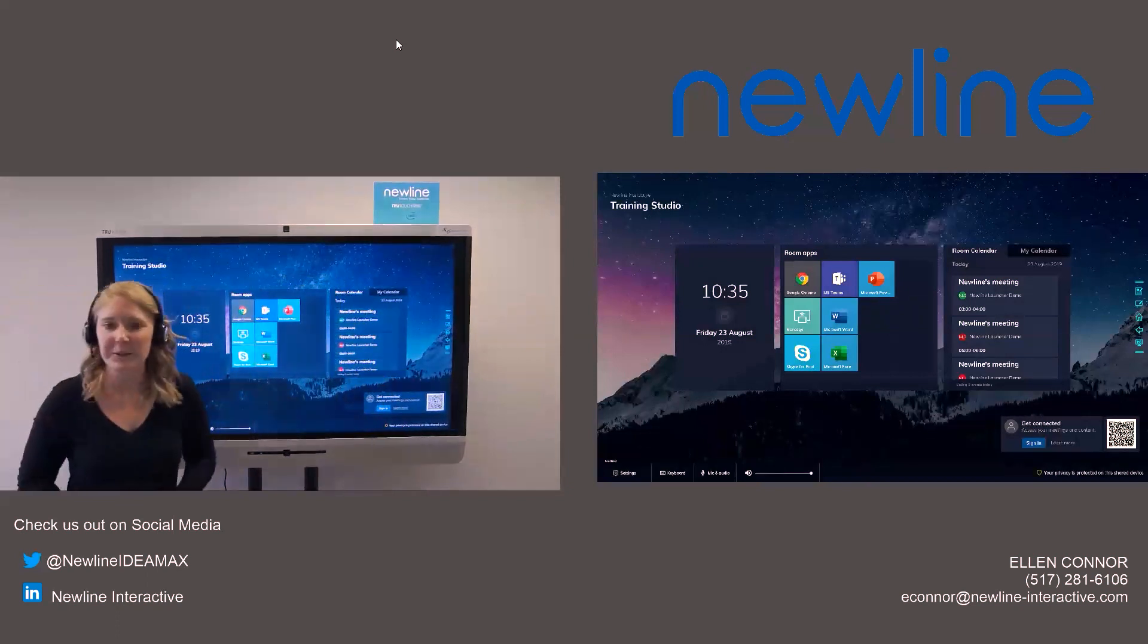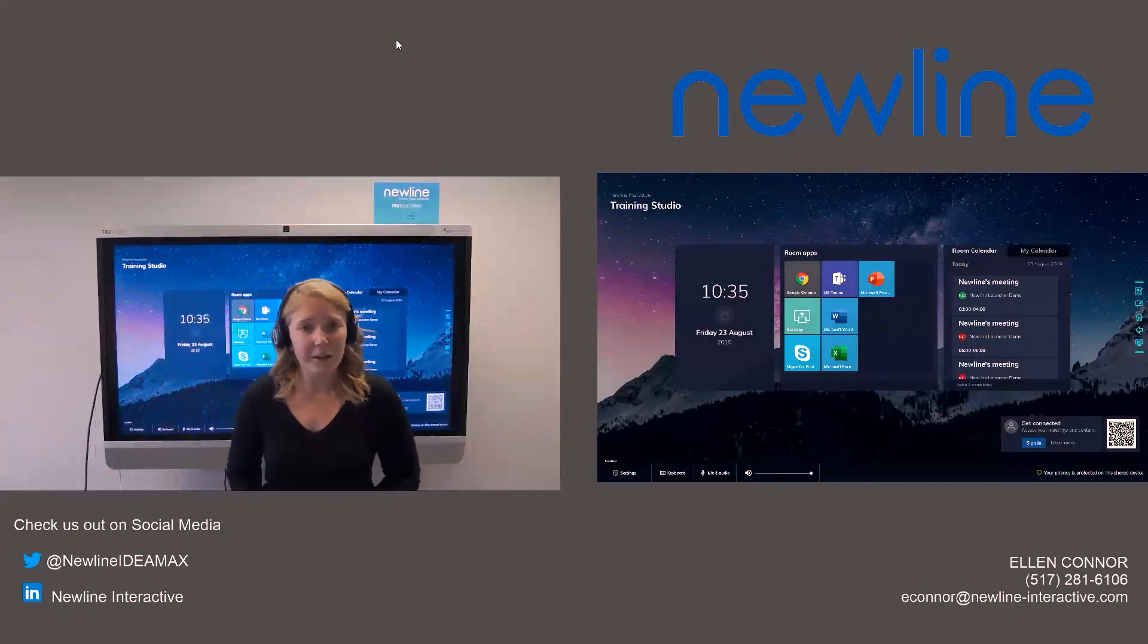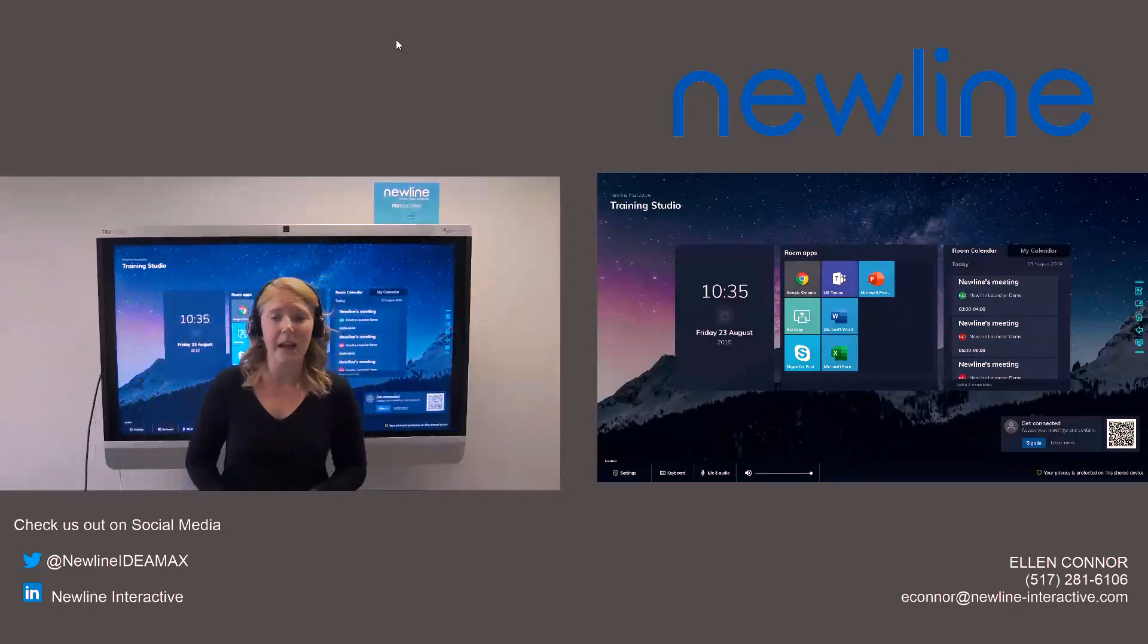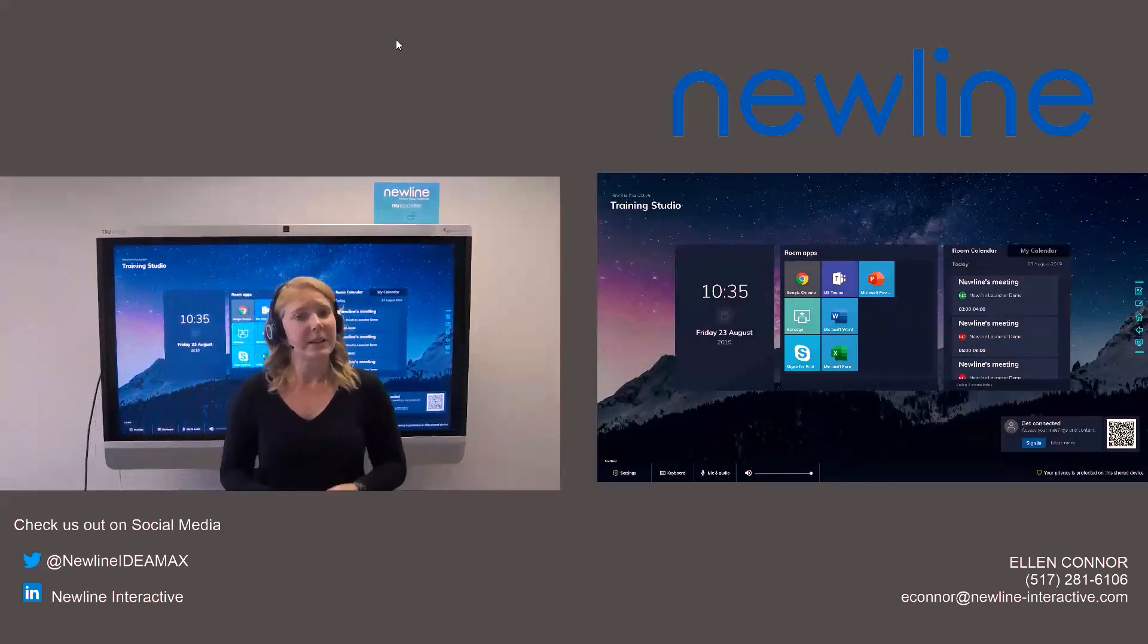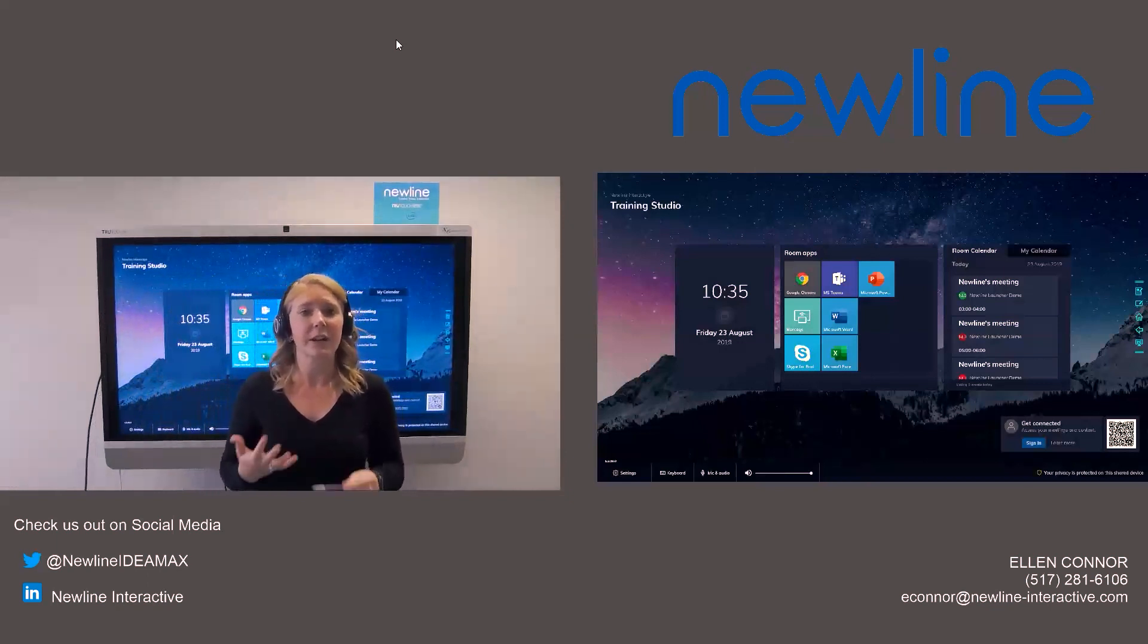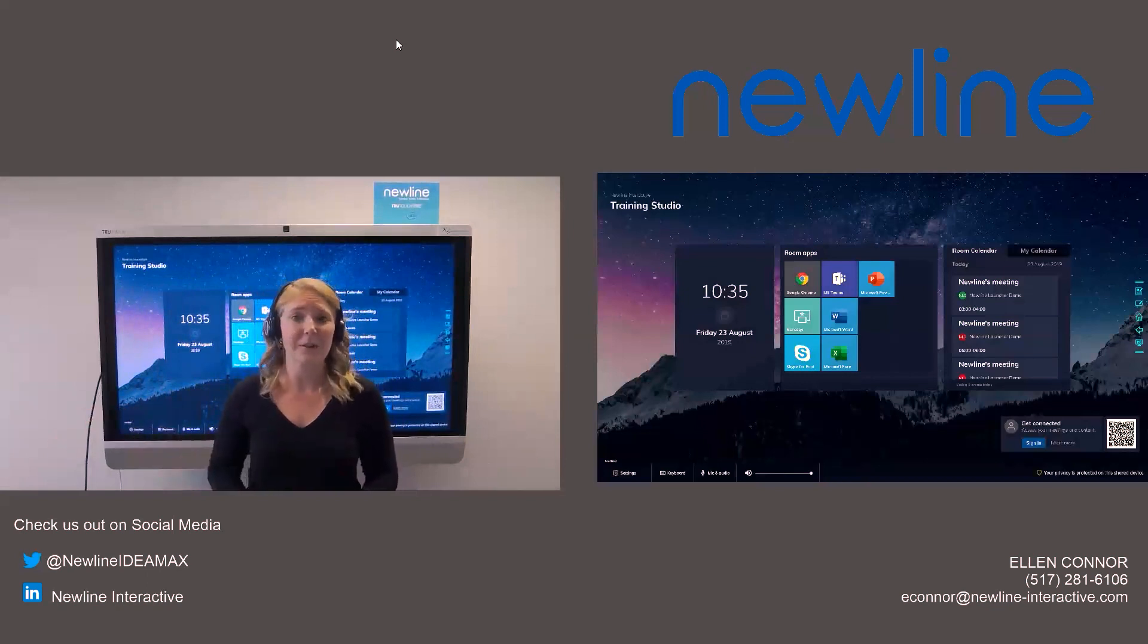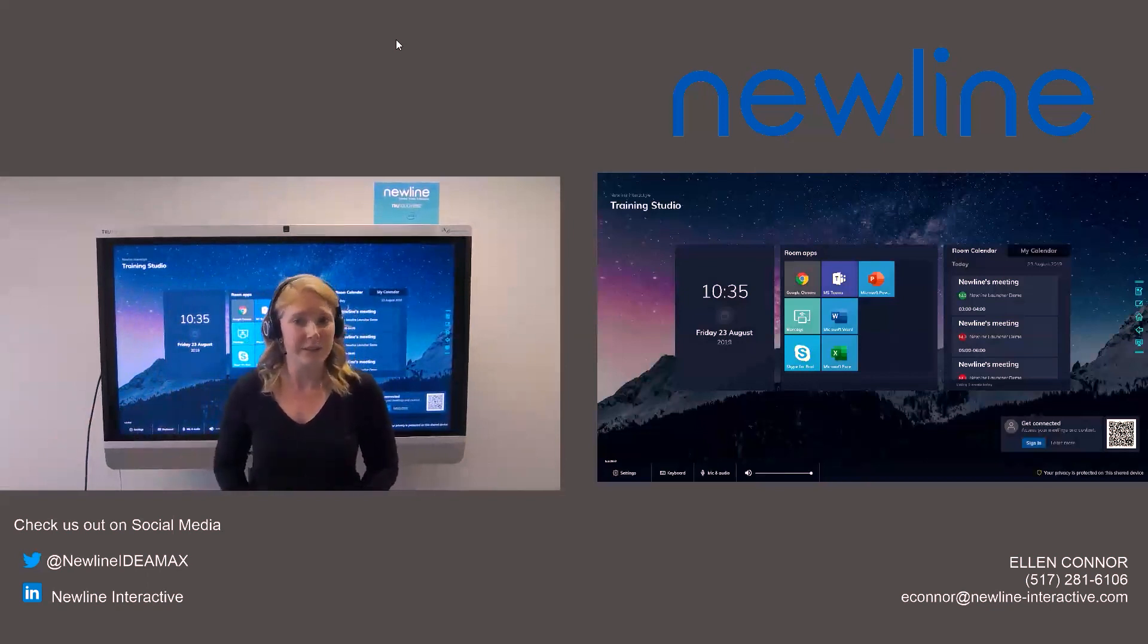All right, so it looks like we do not have any other questions right now, but please feel free, if you have any questions on the New Line Launch Control, reach out to your sales rep, or you have my contact information in the bottom right-hand corner, so please reach out to us there.